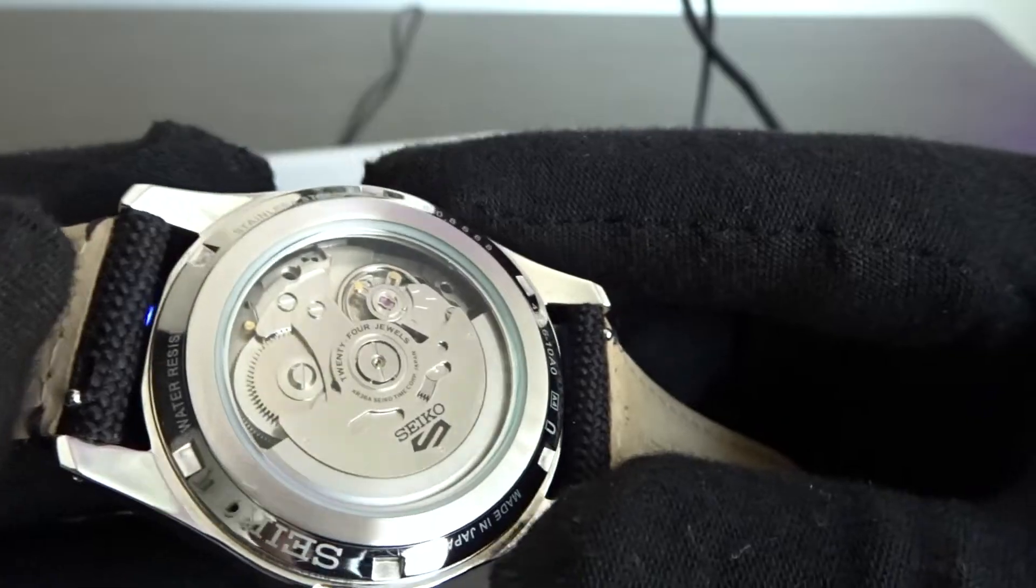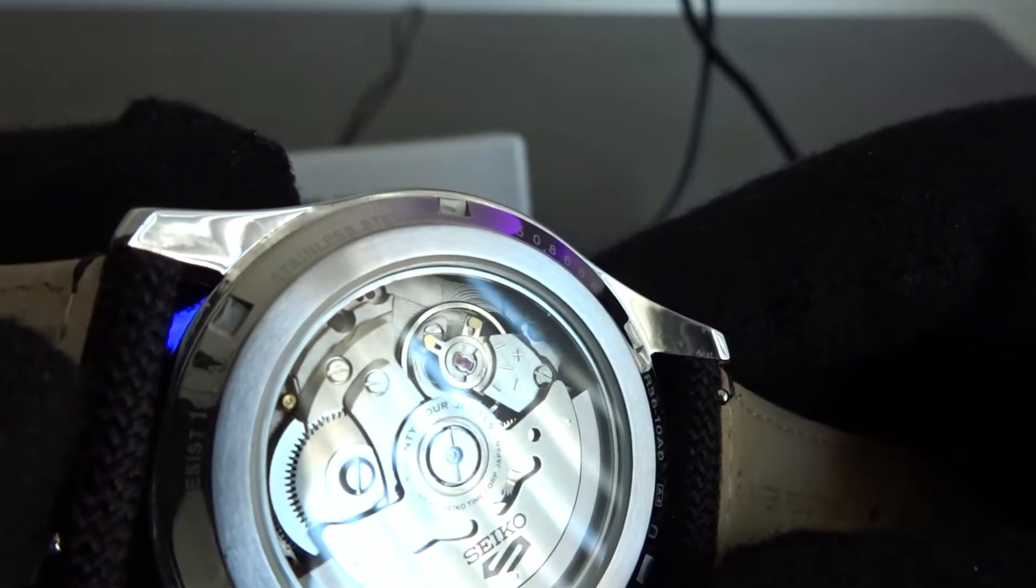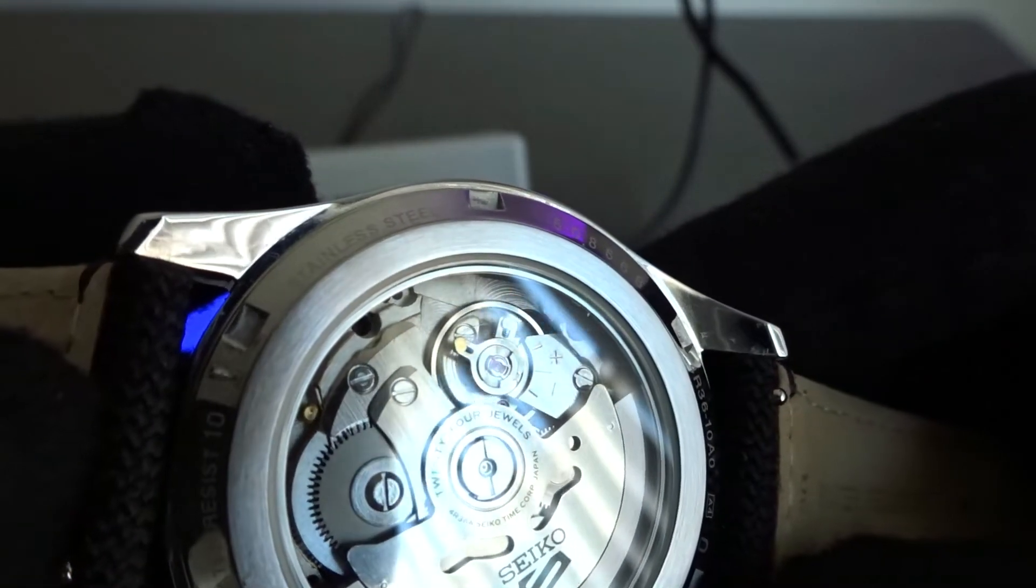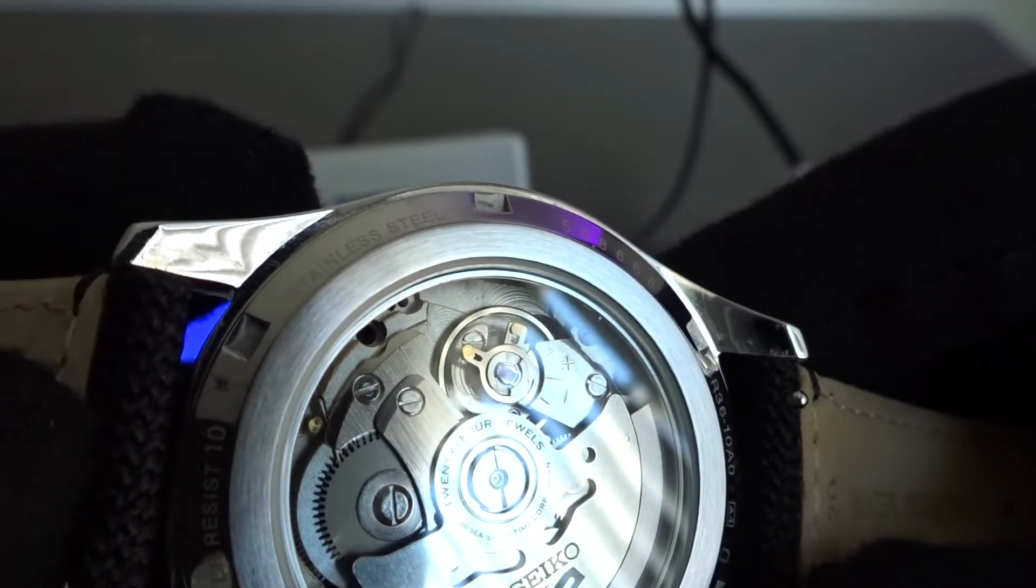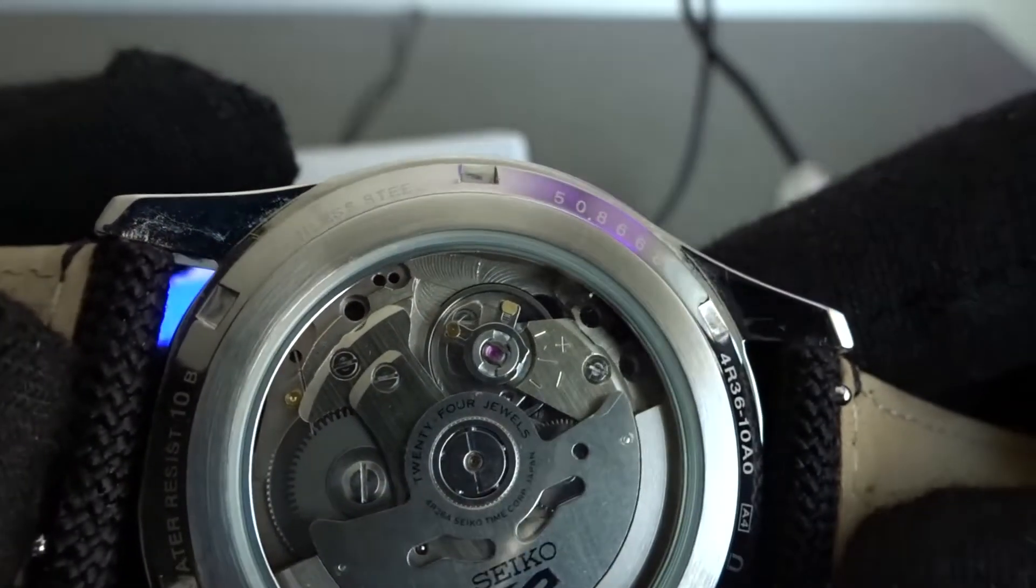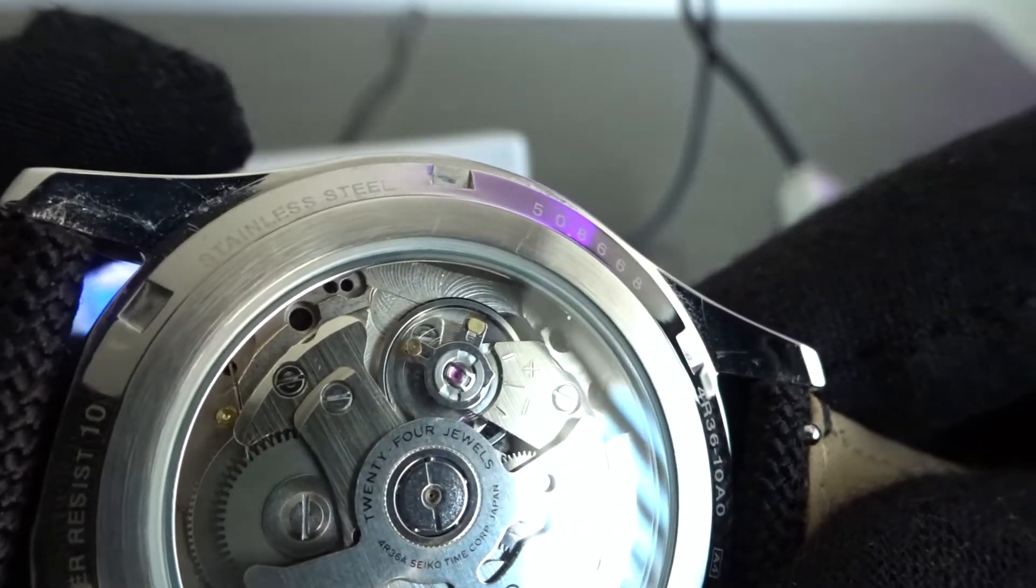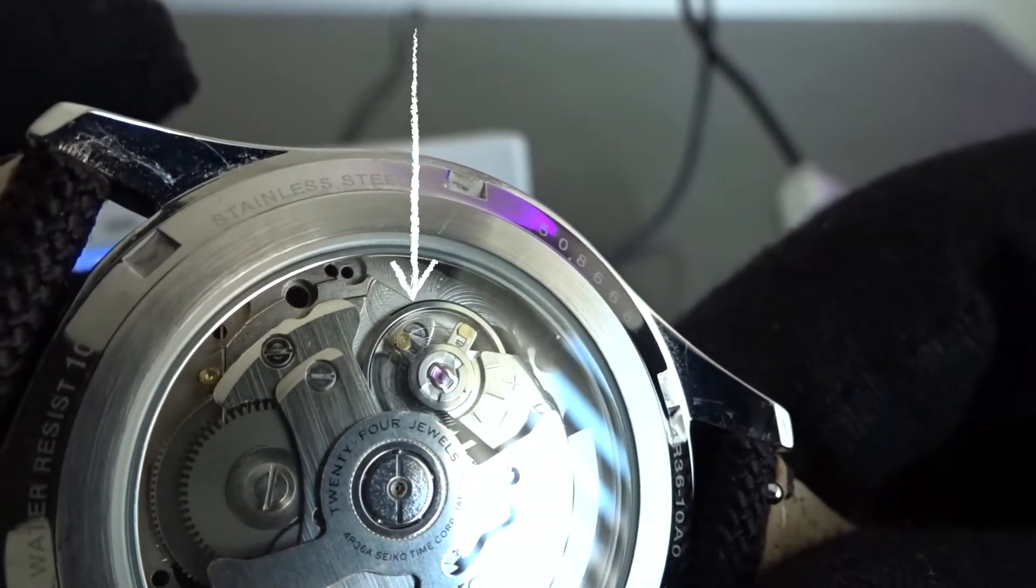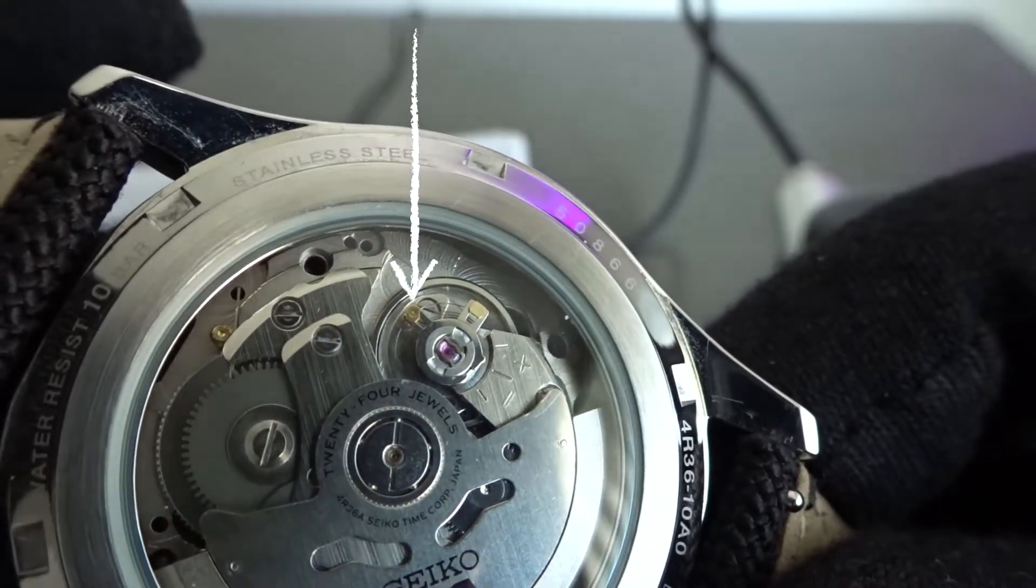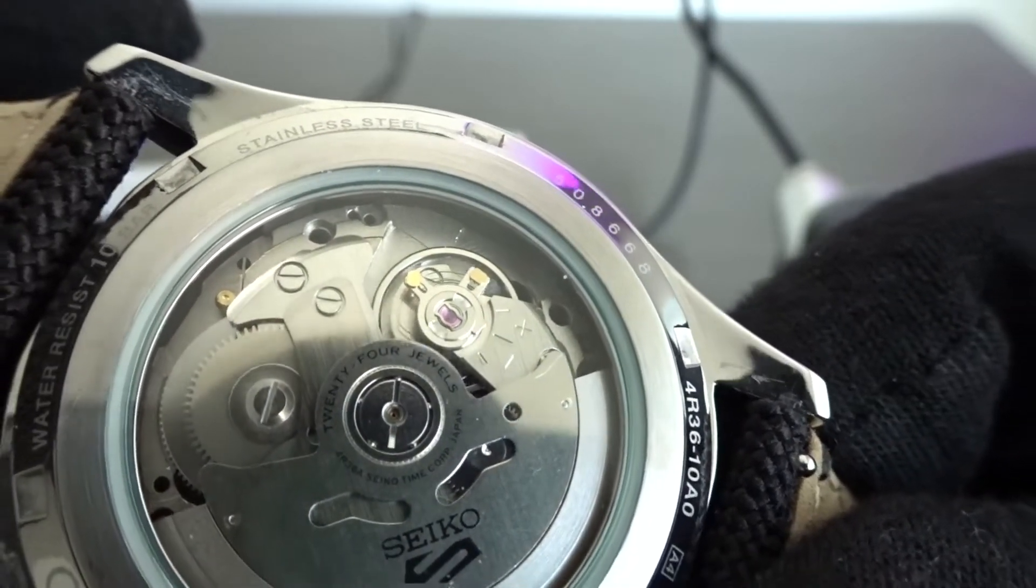As you might imagine, we're now starting to venture into watch nerd territory here. How this is done, at least for all the watches I own, is by removing the case back and adjusting a lever on the movement. There's actually two levers. One adjusts the accuracy so if moved in one direction the movement picks up speed and it loses speed when moved in the opposite direction.